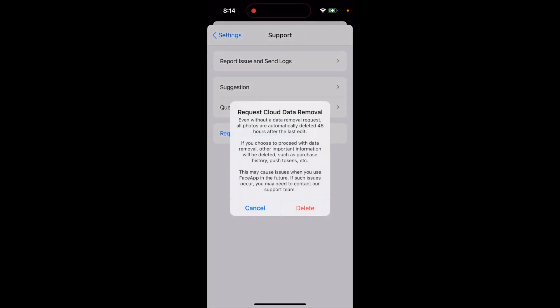If you tap on 'Request Cloud Data Removal,' it says that all your photos, even without you doing any actions, are automatically deleted 48 hours after the last edit. But if you want to be completely sure, you can just tap 'Request Cloud Data Removal.'